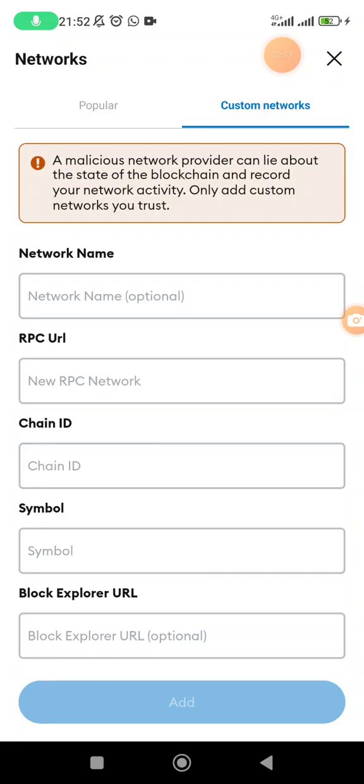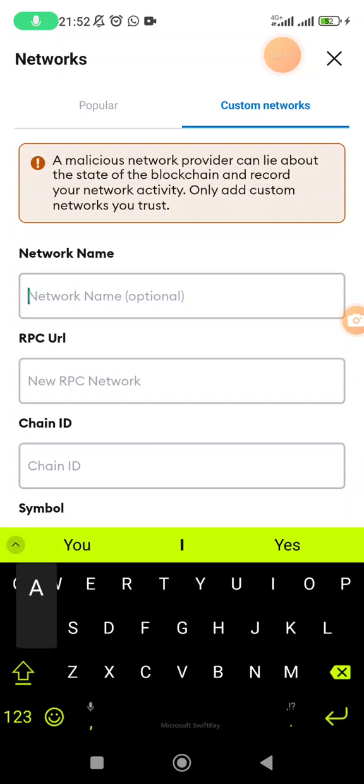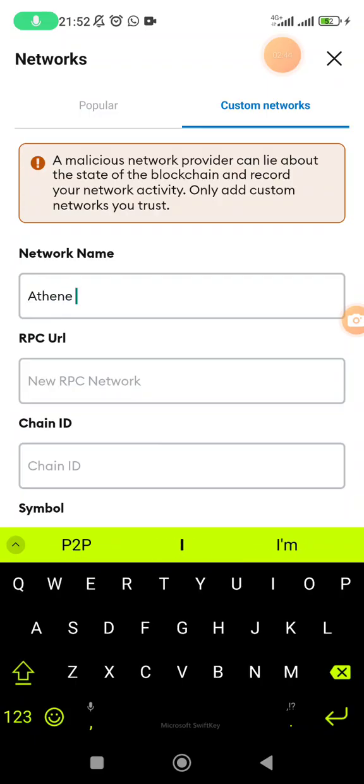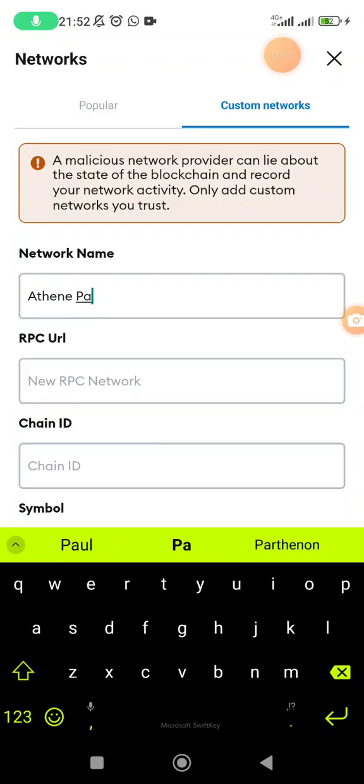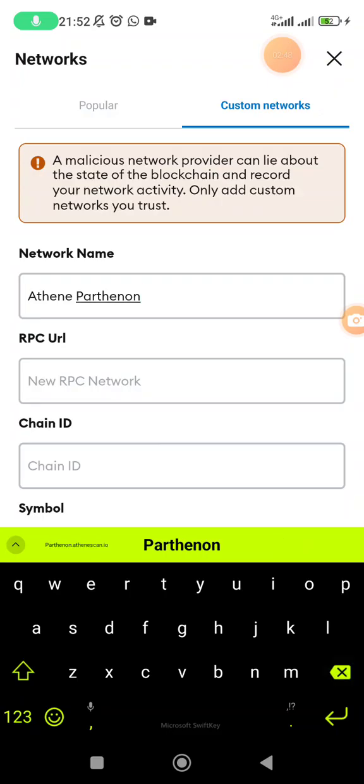Now you need to have all the details that you need to add here. Except the block explorer, the rest are actually mandatory. So network name: what are you supposed to add? Here you write Athene Parthenon.